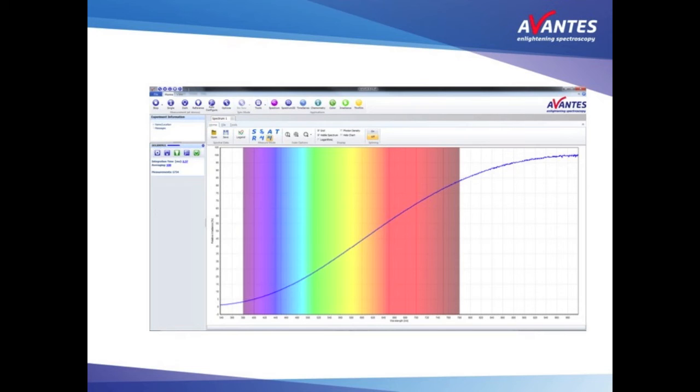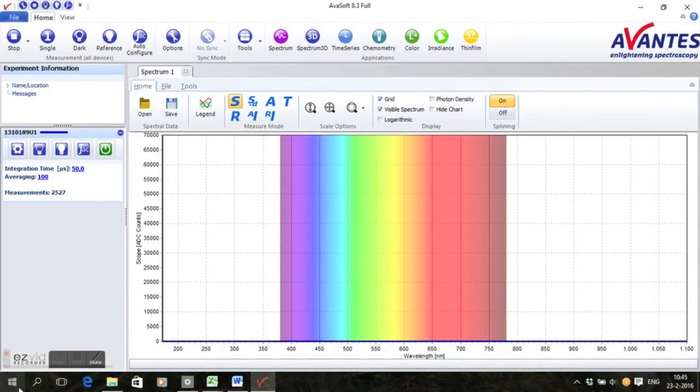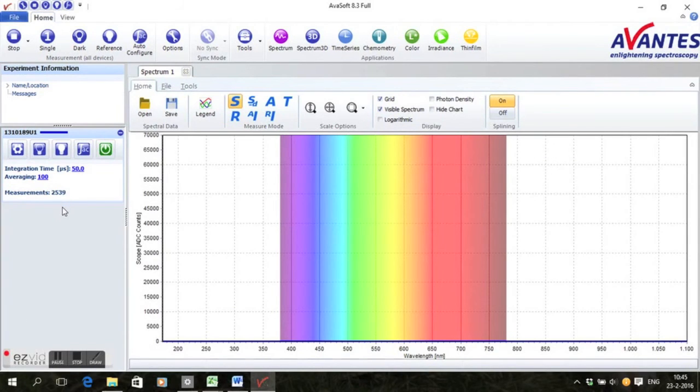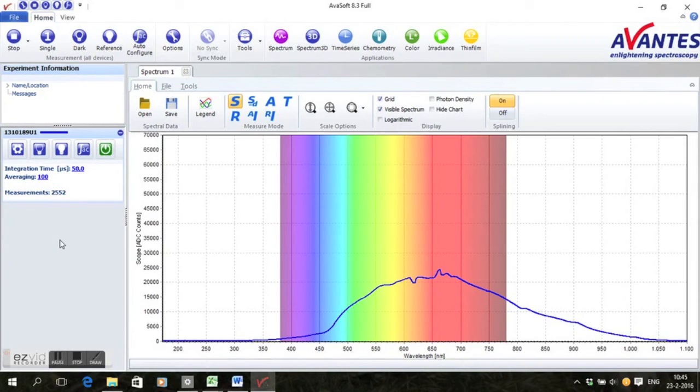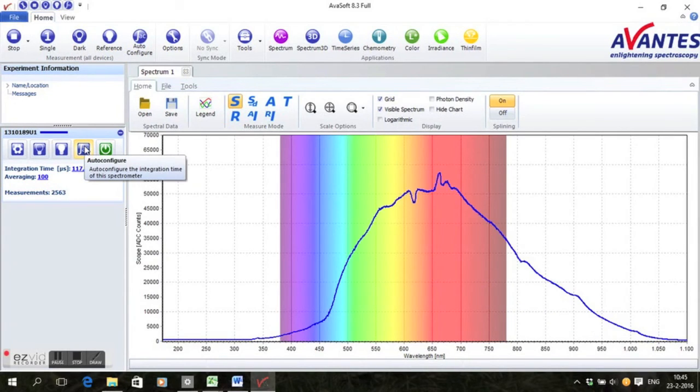In this mode, one can intensity calibrate a spectrometer system the following way. Have your system look at a halogen light source, preferably with a color temperature of 2850 Kelvin for accurate results.